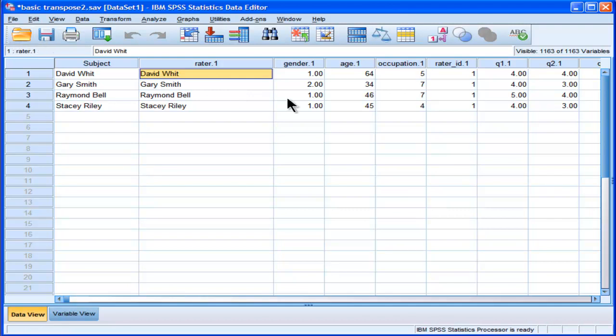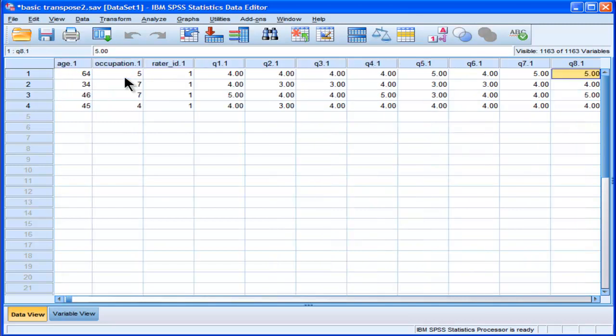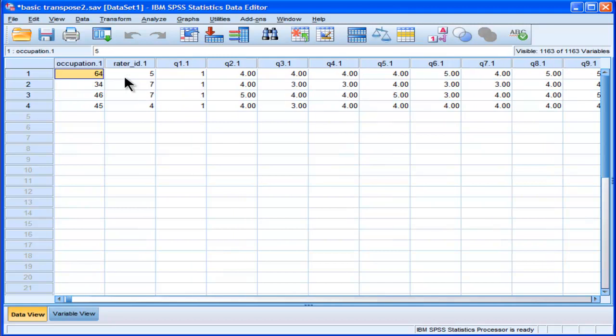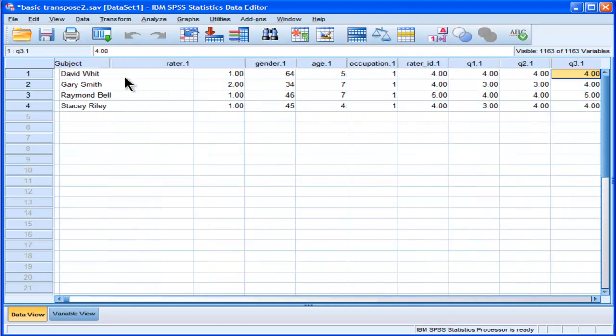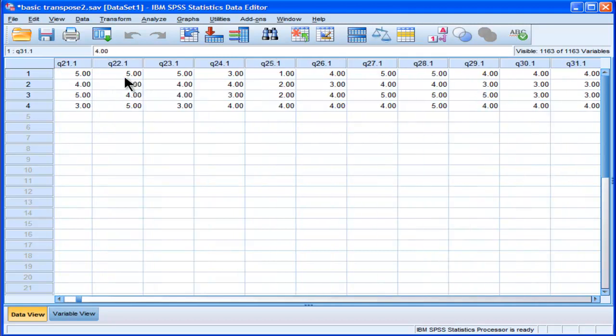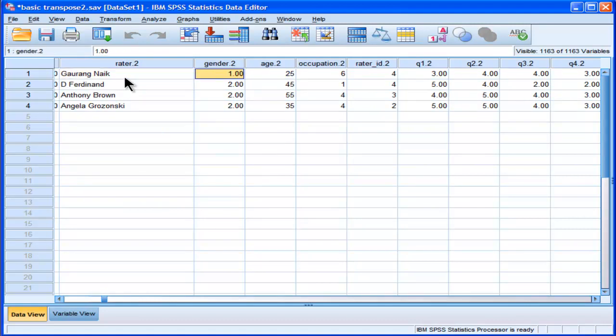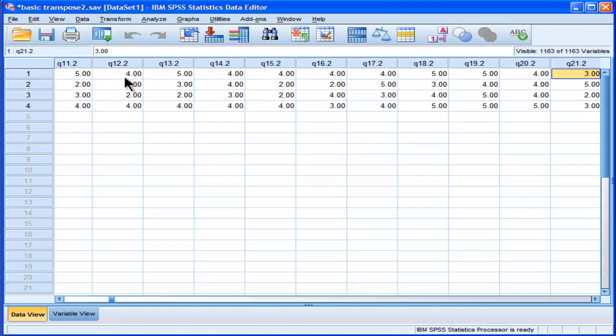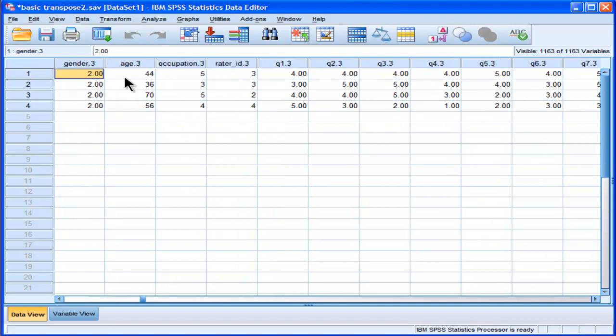But we can see that the first data point is for David Witt. And David Witt's data, this is his self-report data here. And it's followed by the raters of David Witt. So Gorang Naik is the next rater. So all of his ratings for David Witt are here. And then the next rater starts again.